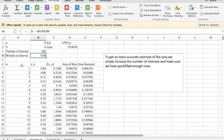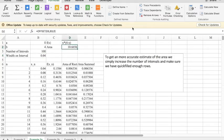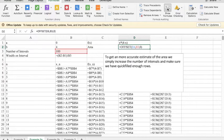But I'm setting up my same columns: x, n, x sub n, f of x sub n, the area of the rectangle, and the summed area using offset to find it. So if I look at my example previously, I have all of my formulas.